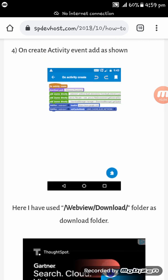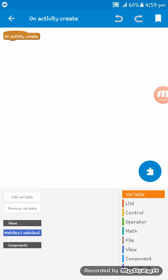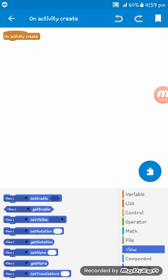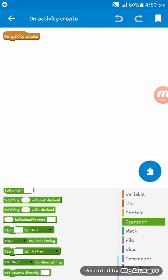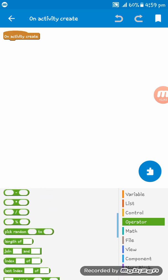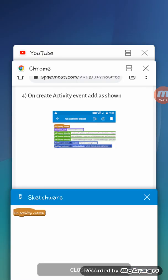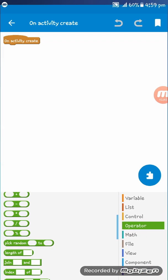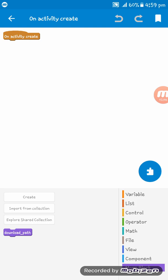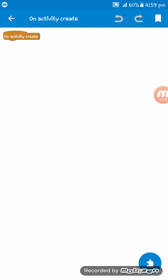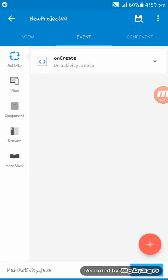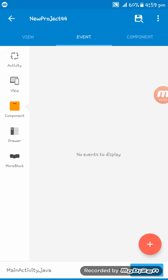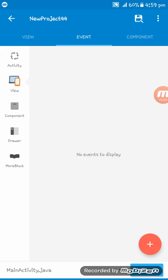So, webview download. Here is operator. And here we have to give the more block. Oops sorry, I have not set the more block download path.